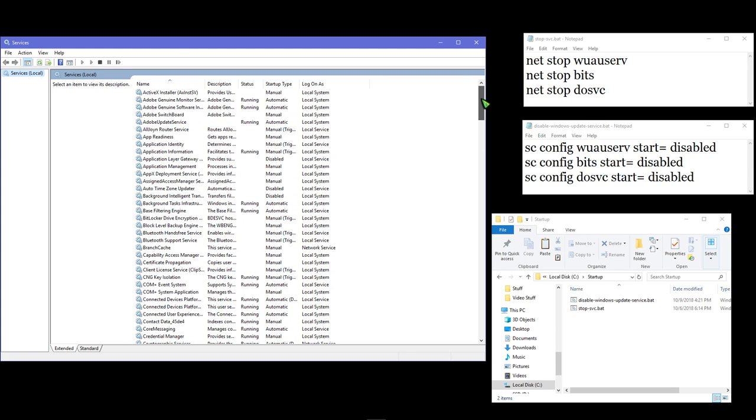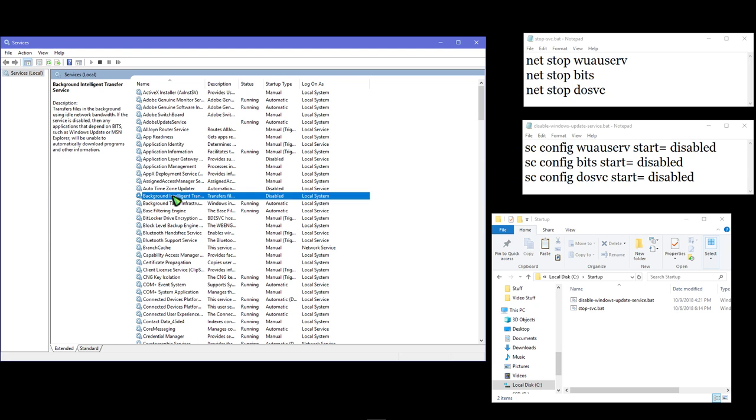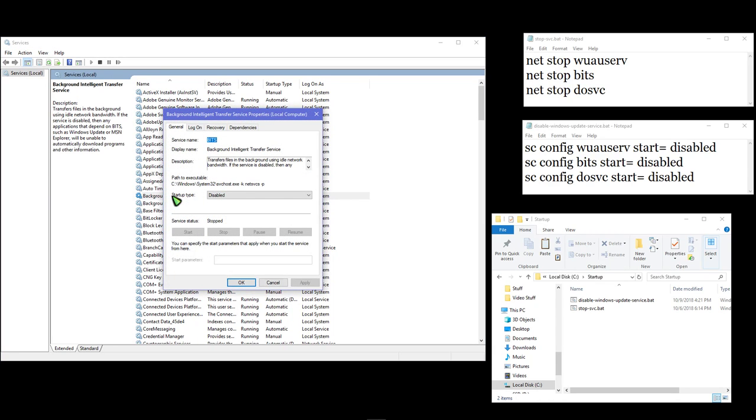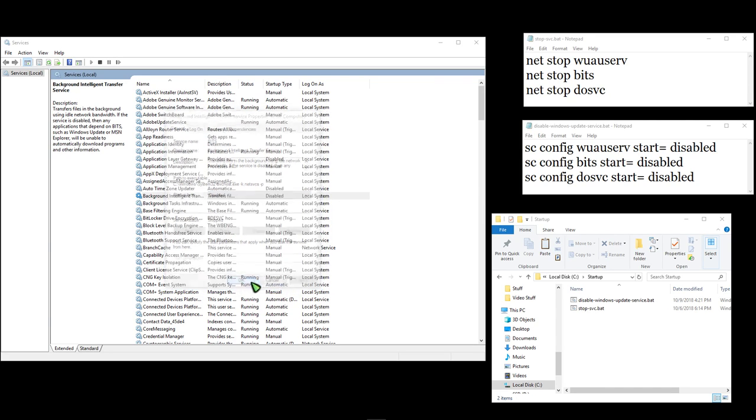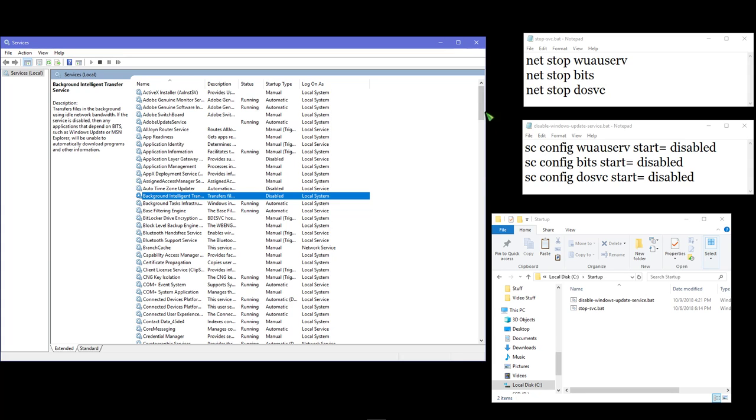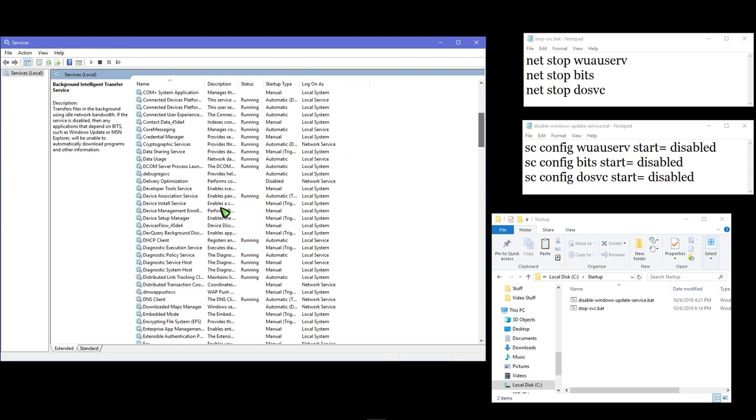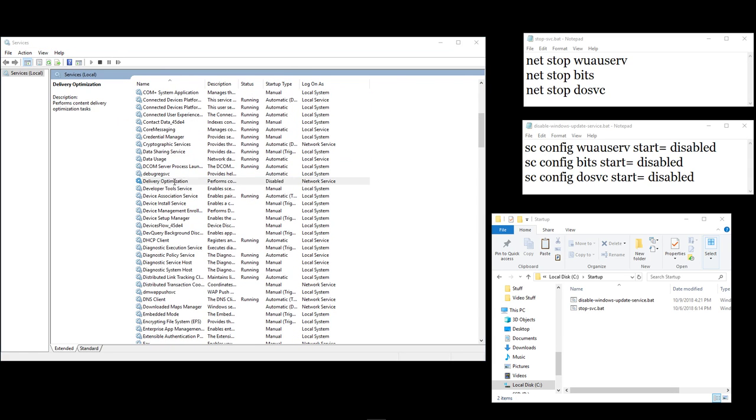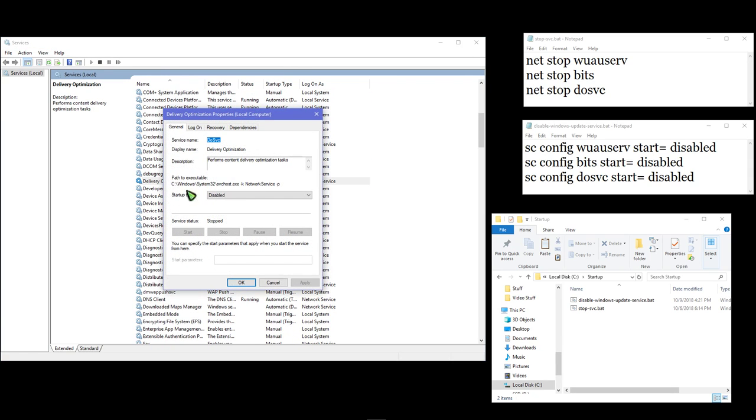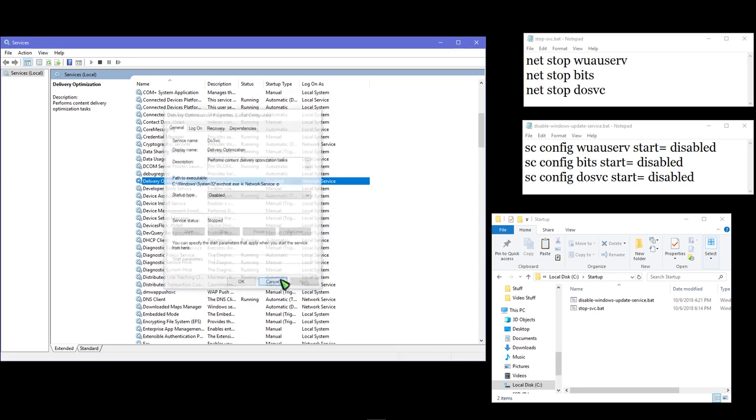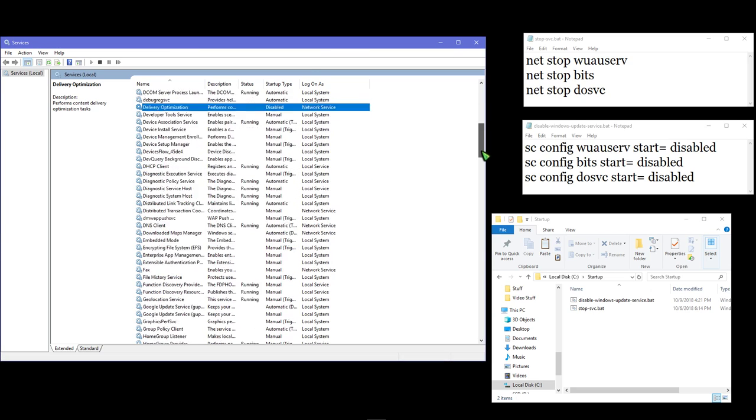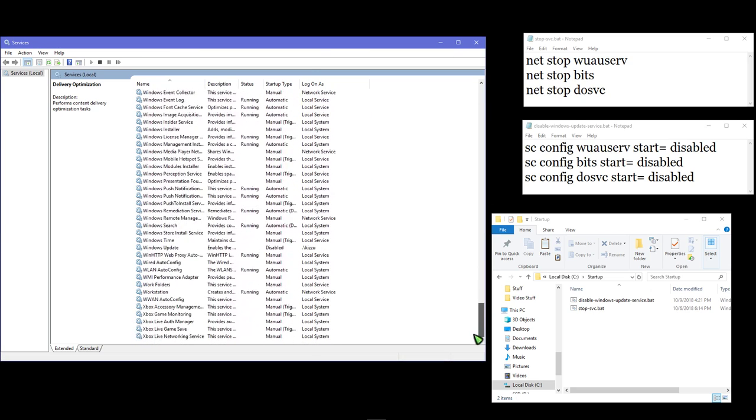could just set to disabled and you didn't really have to worry about it. There was Background Intelligent Transfer Service - you could stop it and then set it to disabled. There's Delivery Optimization, and there is